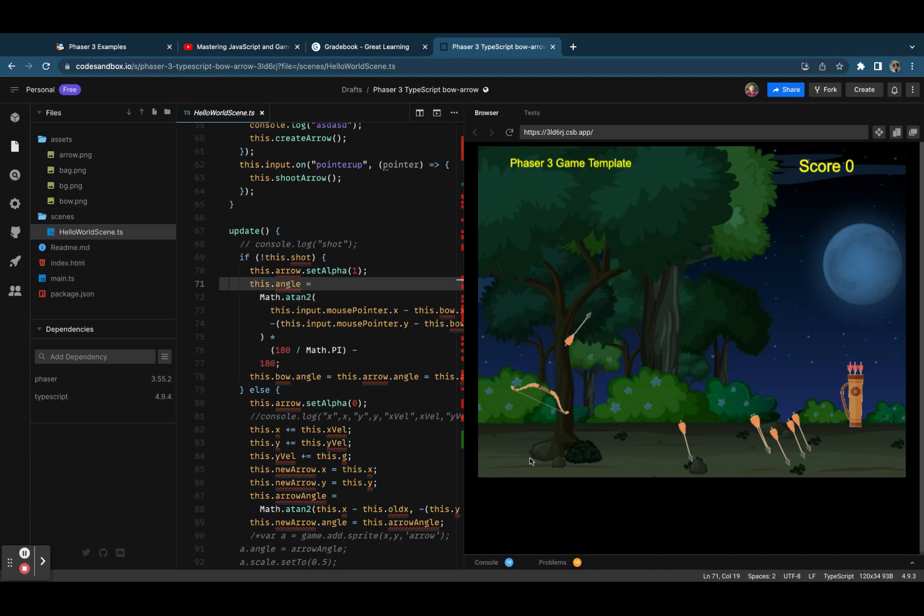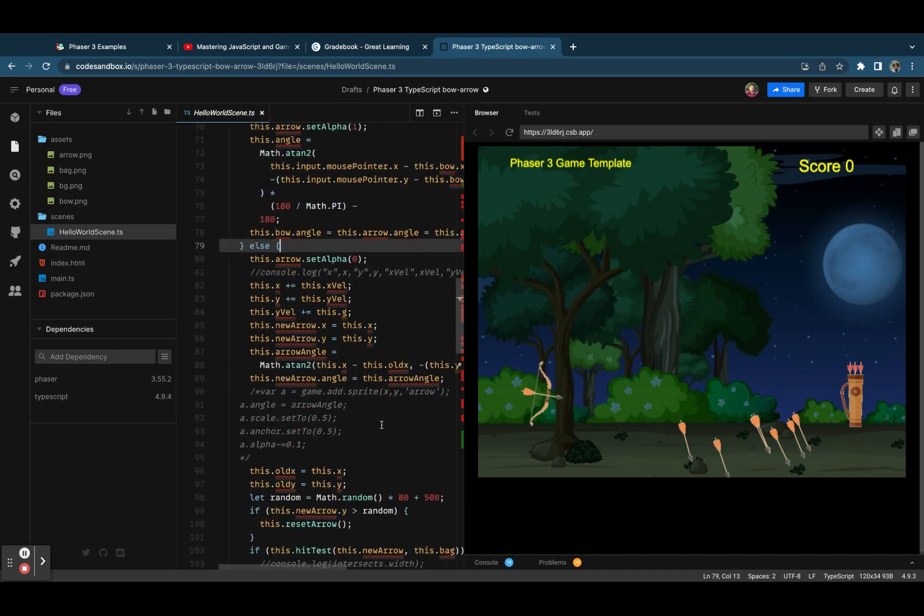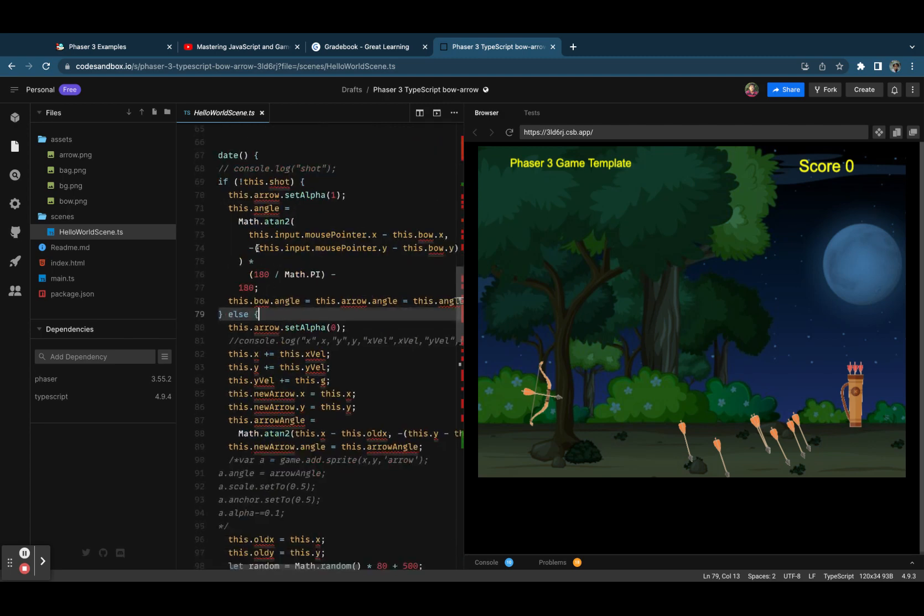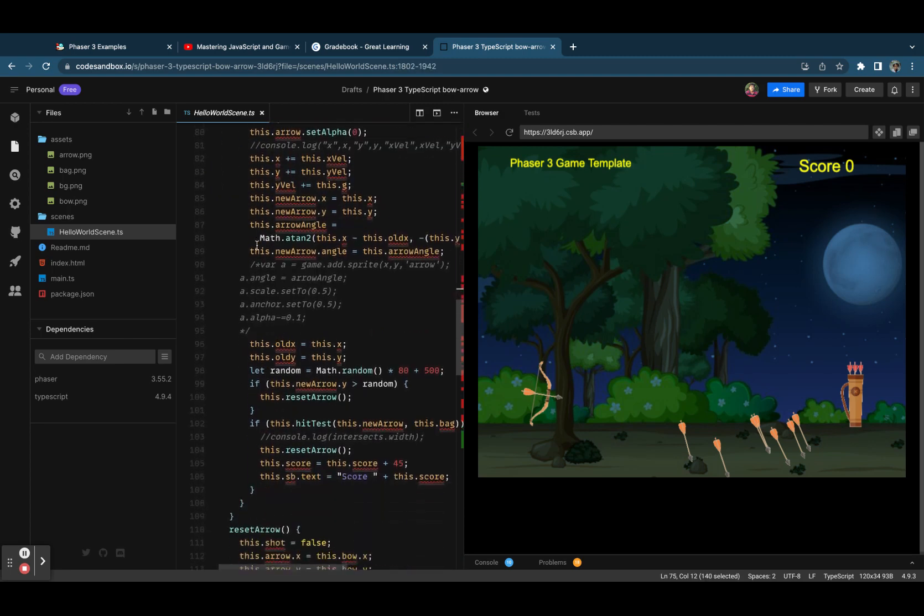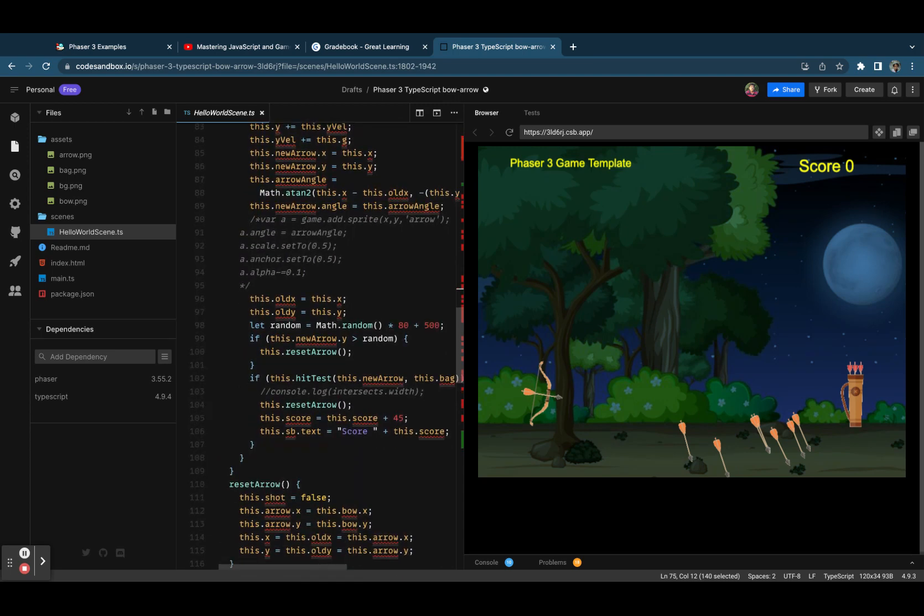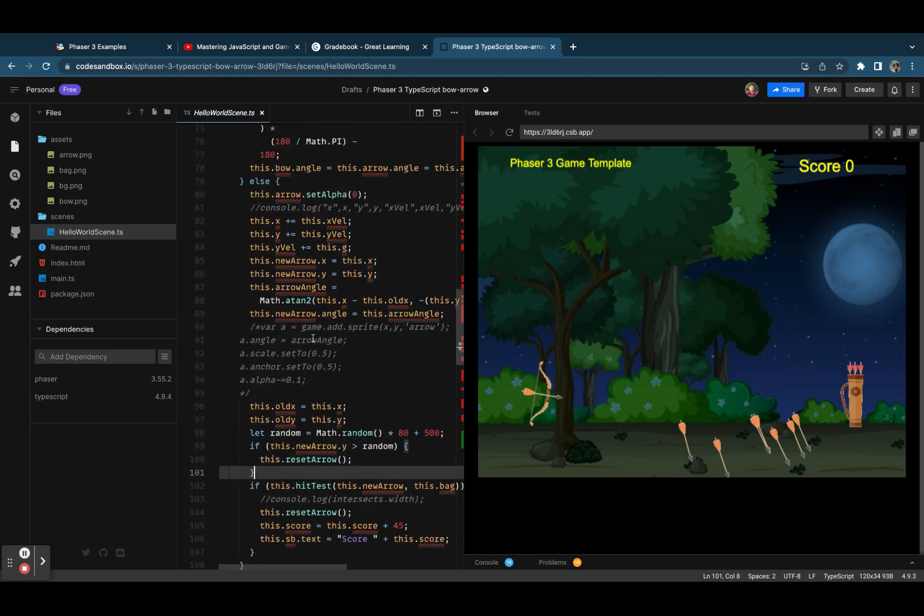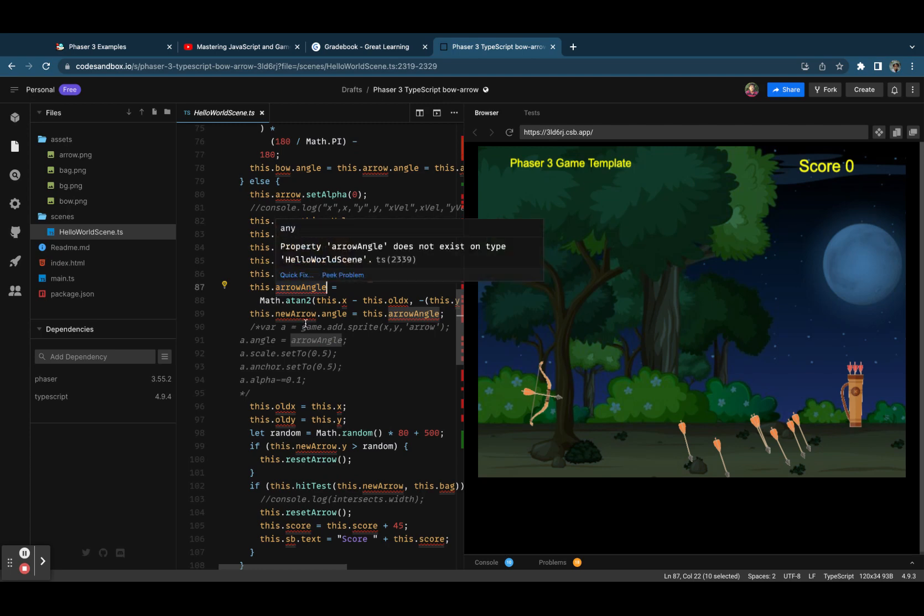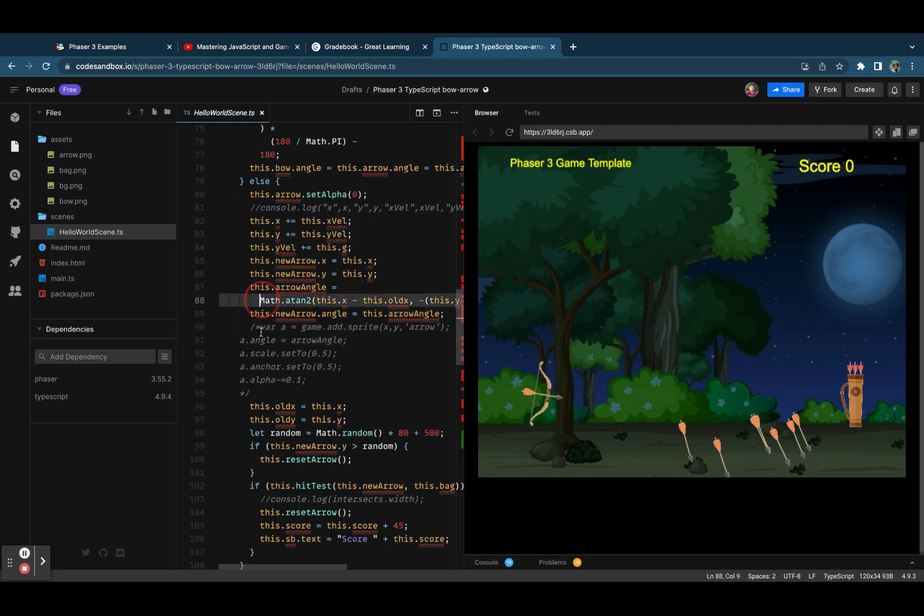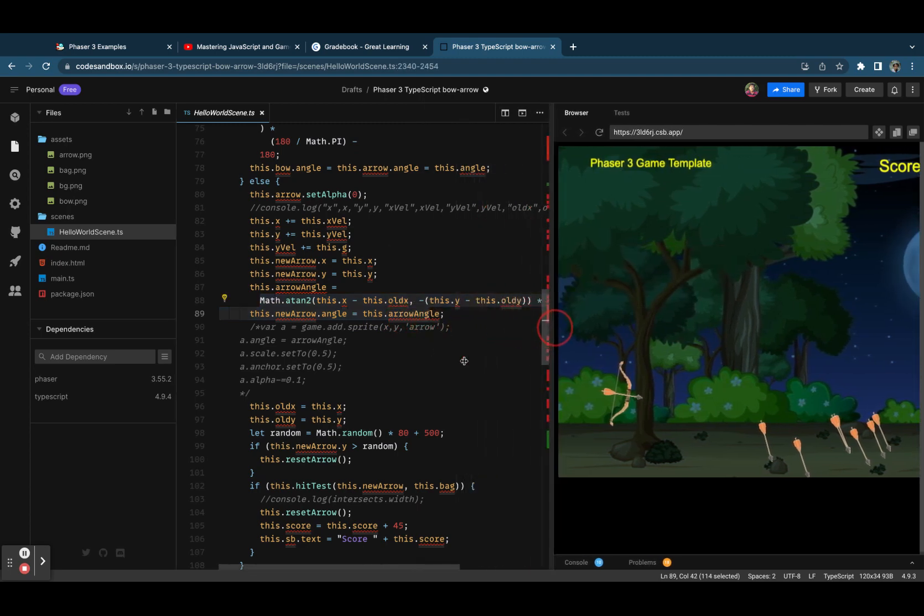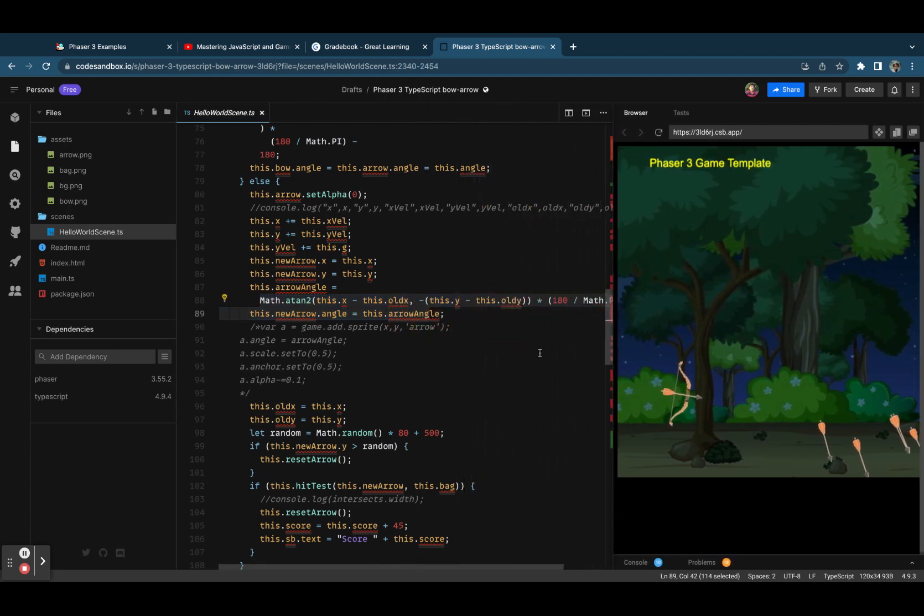Here we calculated the angle for the bow and arrow, and below we will calculate the arrow angle at which the arrow should be moving. These positions are calculated with math formula.